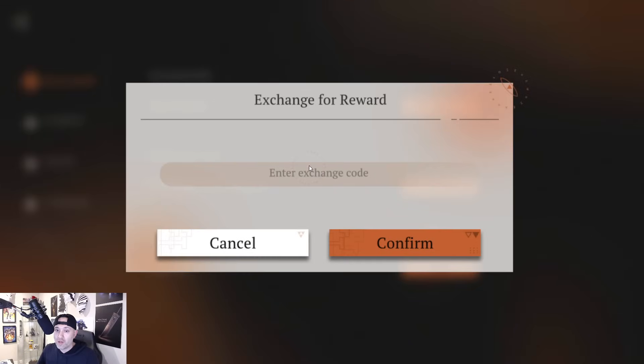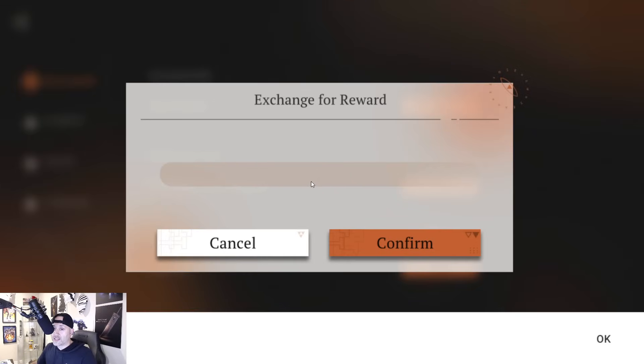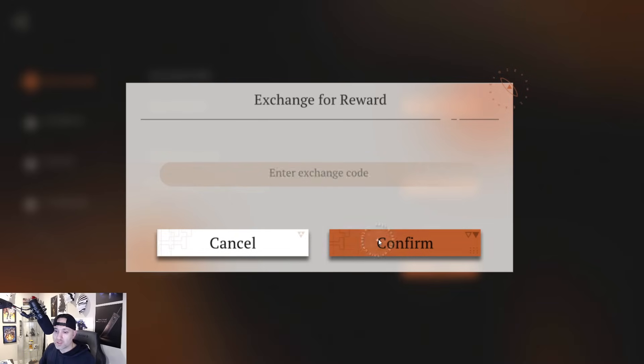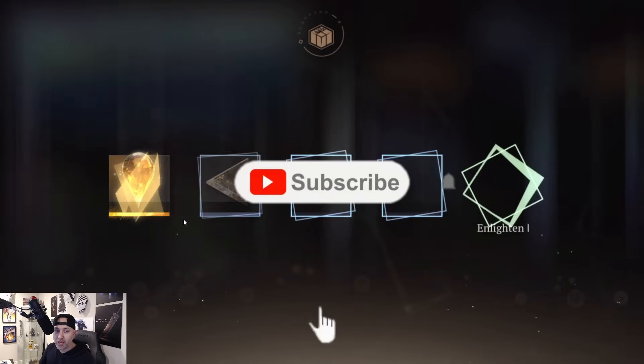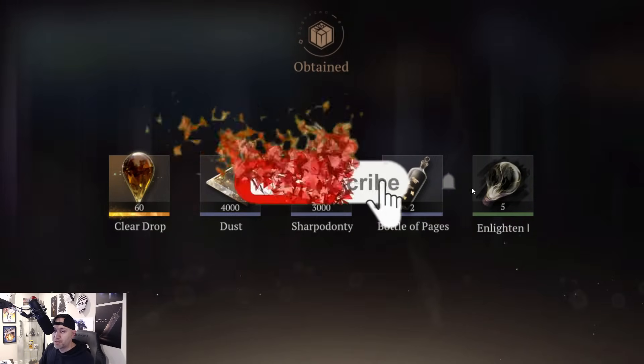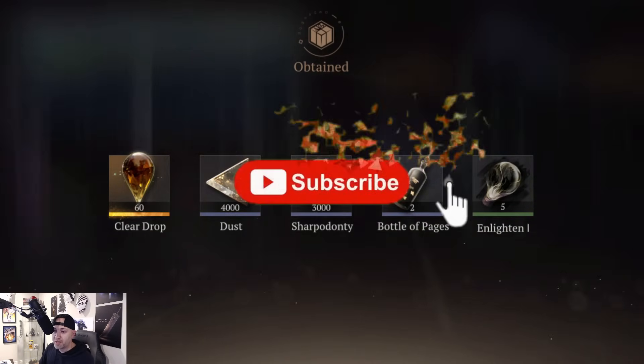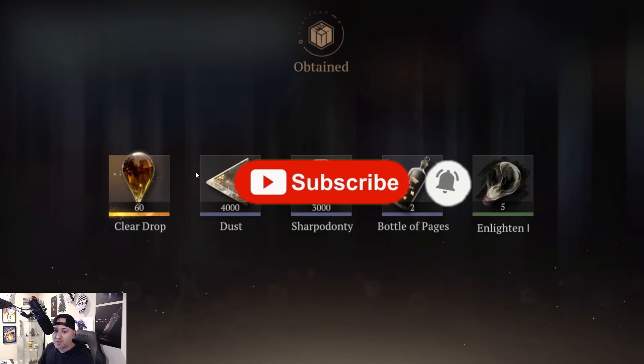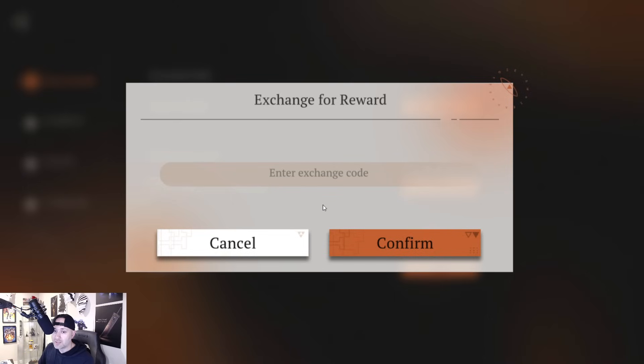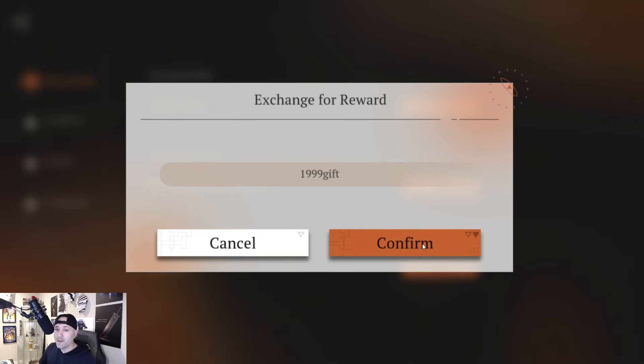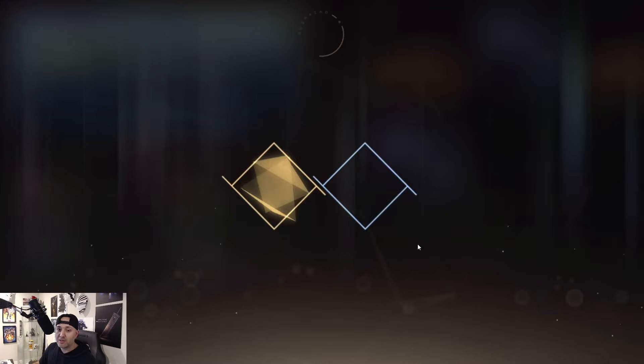Go to your settings here, you can see there's a couple options on the bottom. Go to settings, you can see there's an exchange code reward. Just type in the rewards here. It's capital letters 'entertheshow' or lowercase works as well. Click okay, there you go—60 clear drops and a couple items, some Enlightenment, Bottle of Pages, some coins and dust.